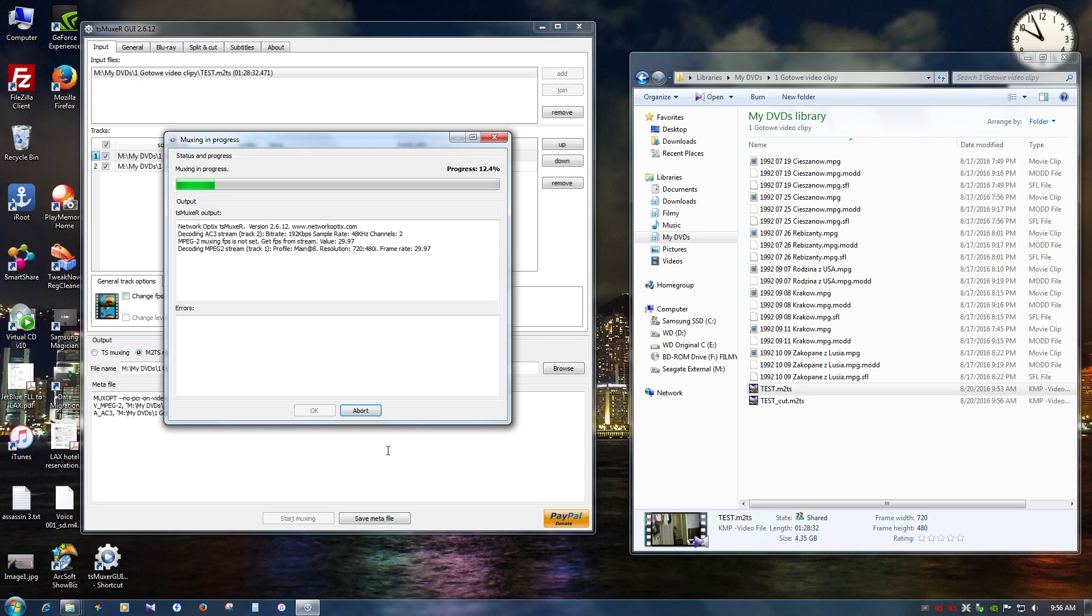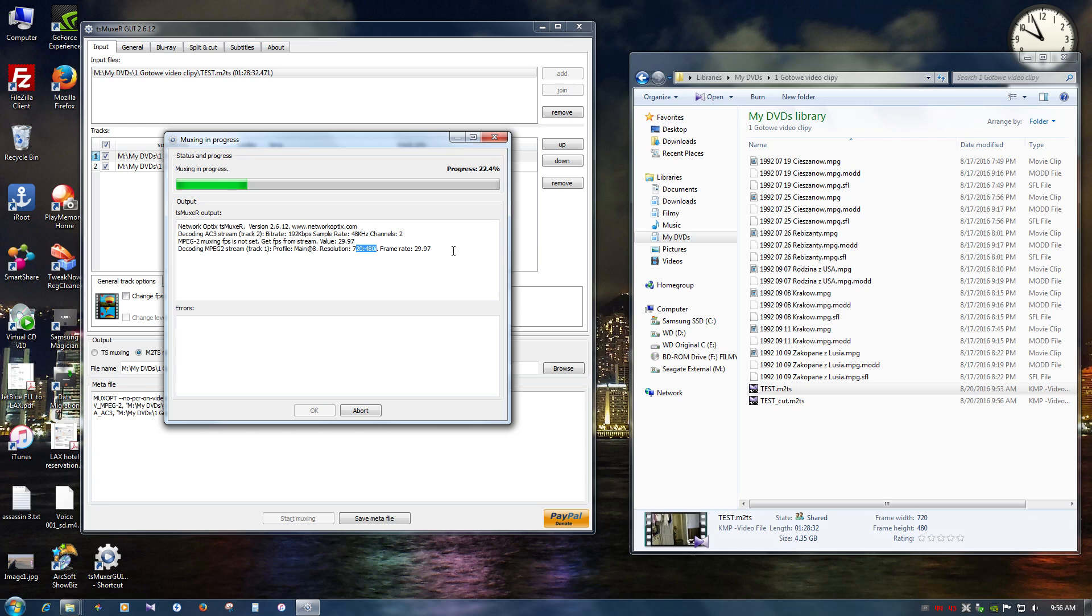And as you can see it's super lightning fast. And you can see that the resolution does not change. It's still my 720 by 480 interlaced frame rate is exactly the same. Basically nothing is changing. We're just cutting part of the clip.